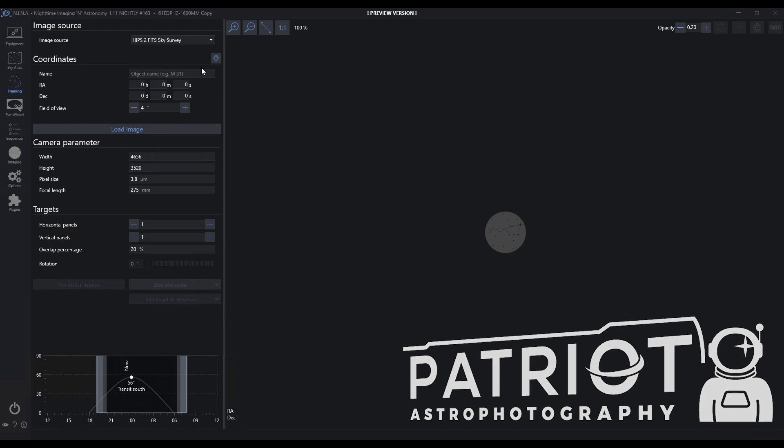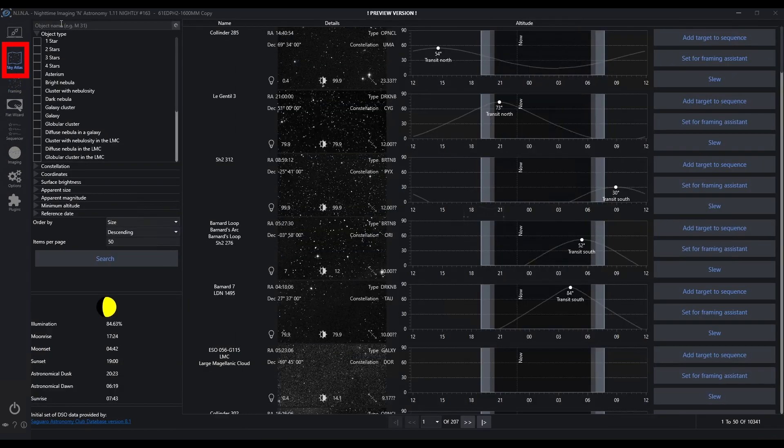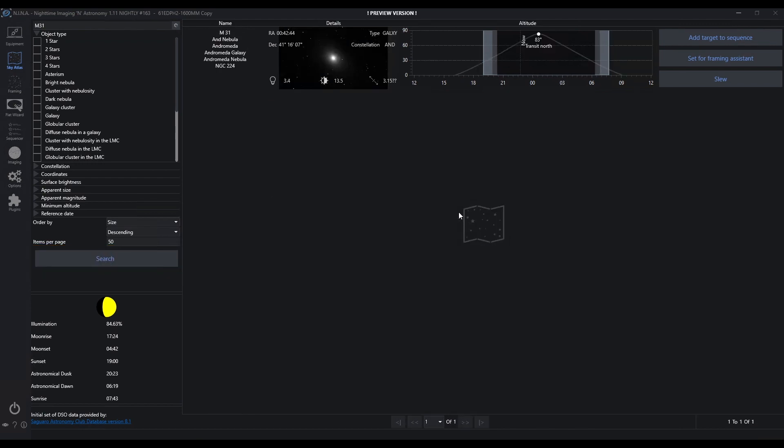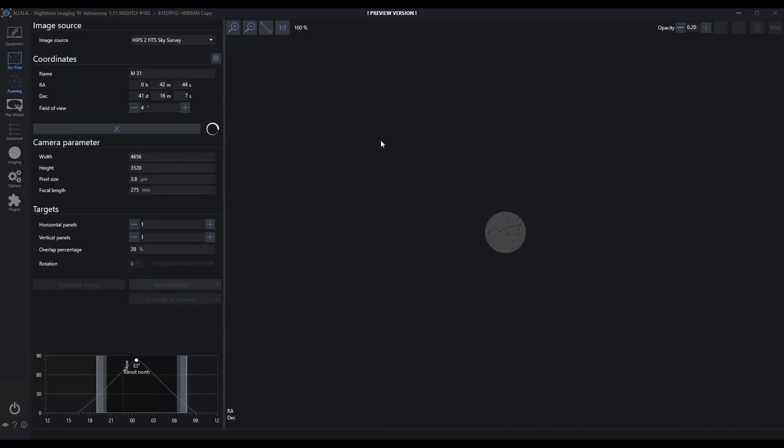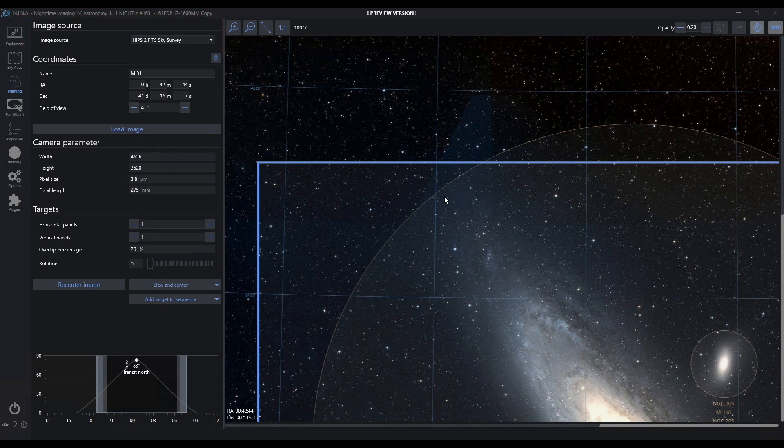Before we go into framing, you need to figure out what you're going to frame. You typically wouldn't start here. You're often going to start at the Sky Atlas. Let me go ahead and search M31. If I go into M31, I can say set for framing assistant. It's going to use this default image source that's configured here and pull up an image from that repository.